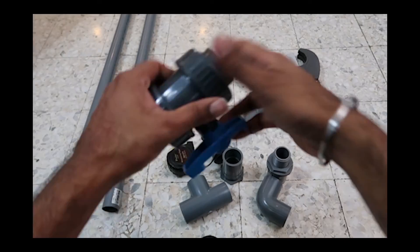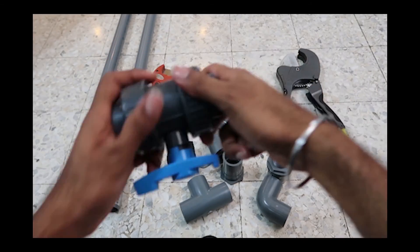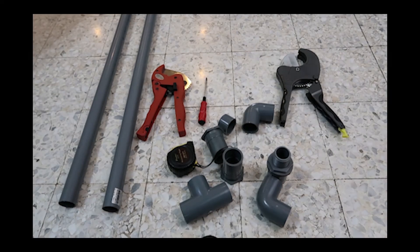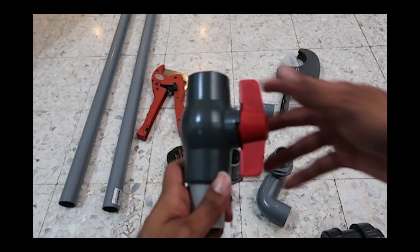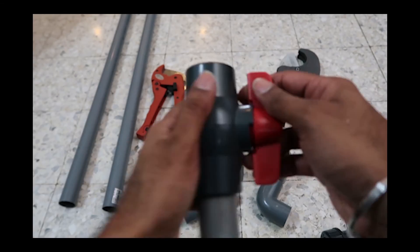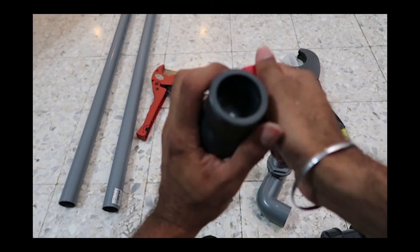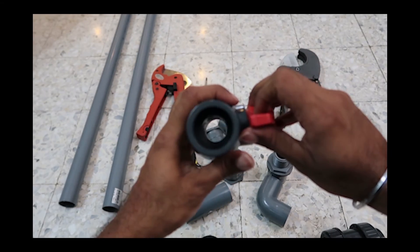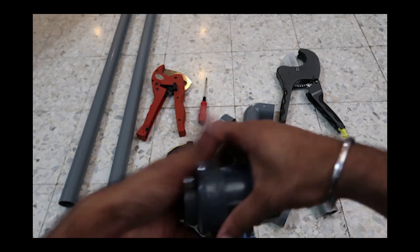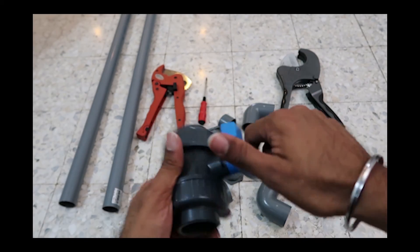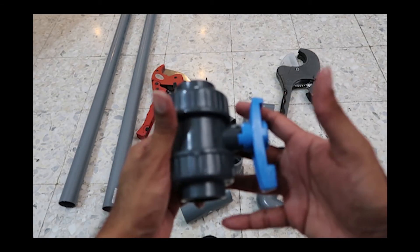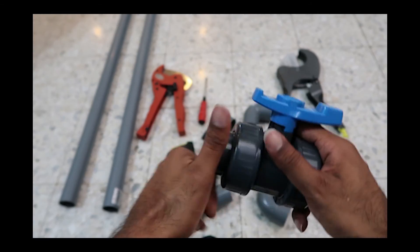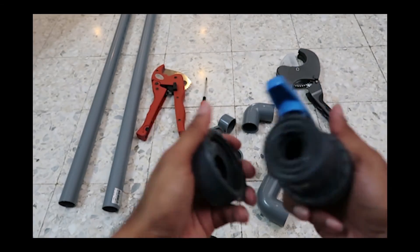So I suggest we use this union valve because the regular ball valve will get tighter as time goes and you will have difficulty closing the valve or opening the valve or adjusting the flow. Basically this valve will always be smooth and even though if it spoils you can just buy another one and change just the middle part, simple as that.